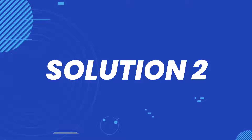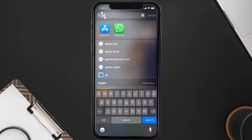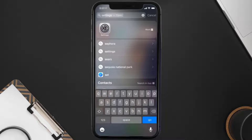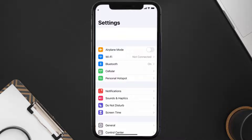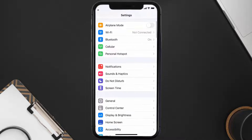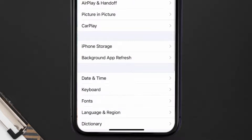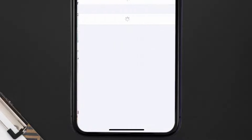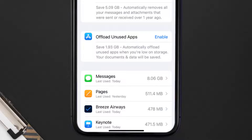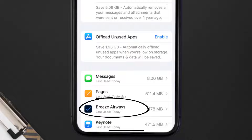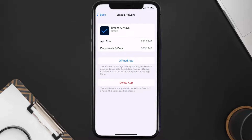If you still encounter this issue, you need to clear the app cache. Go to your device settings, scroll all the way down to General and tap on it, then tap on iPhone Storage. From here, search for the Breeze Airways app and tap on it. Once you're on this screen, tap on Offload App.